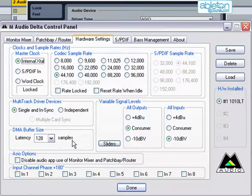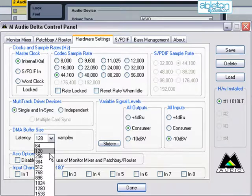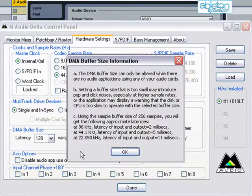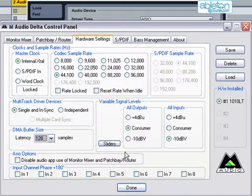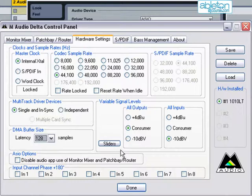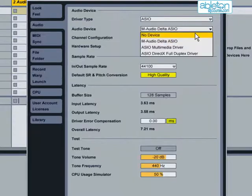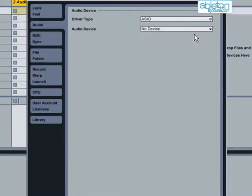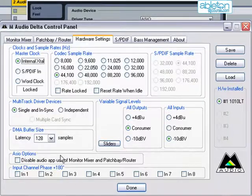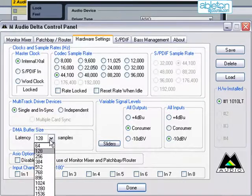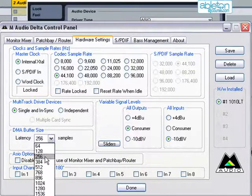You might find that the sound card will not allow you to change the buffer size while the audio is enabled. In this case, select No Device in the Audio Device box, and then open up your sound card's control panel. Now the buffer size can be adjusted, and the audio device can be re-enabled.